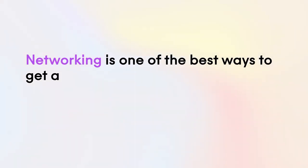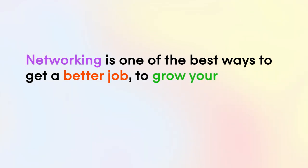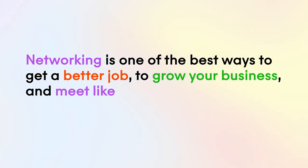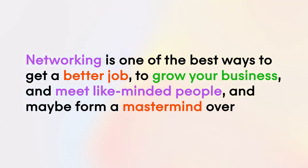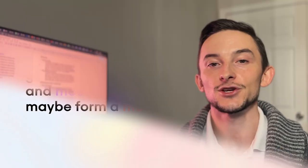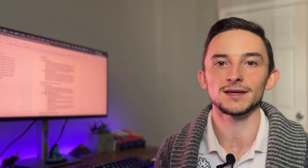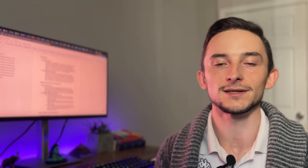But to sum that up, networking is one of the best ways to get a better job, to grow your business, just to meet like minded people and maybe form a mastermind over time. And you can do it online through social media, via email, doing cold calling, cold emailing and DMs.